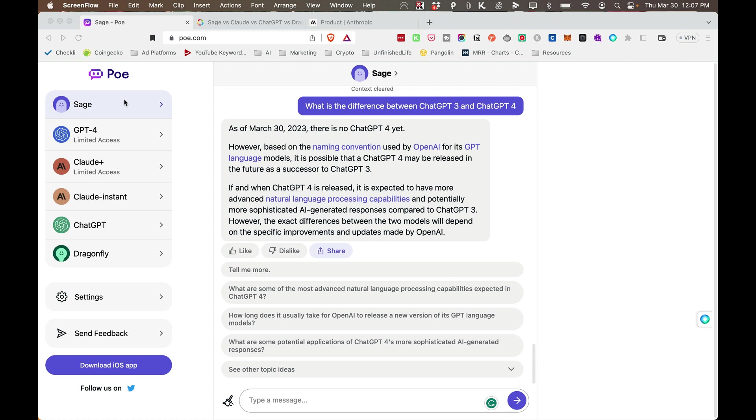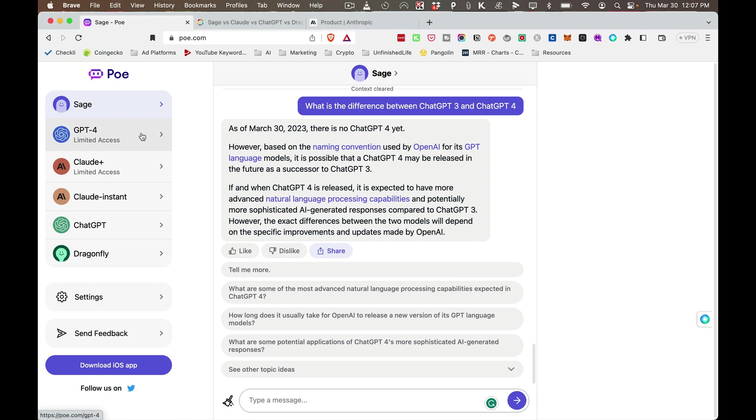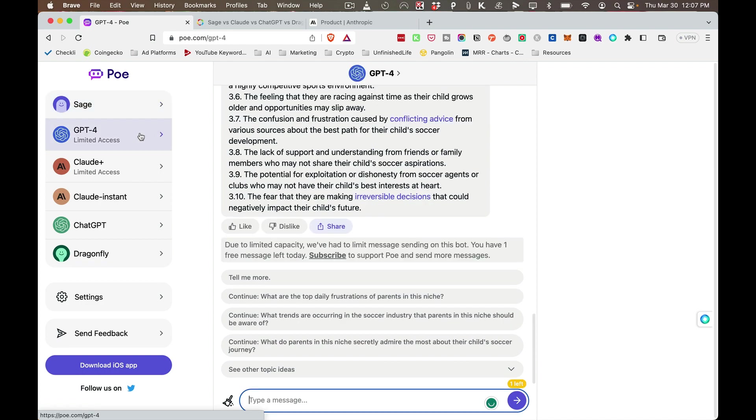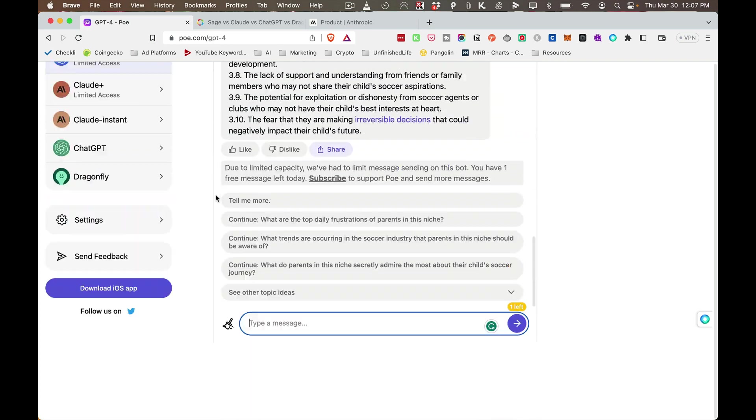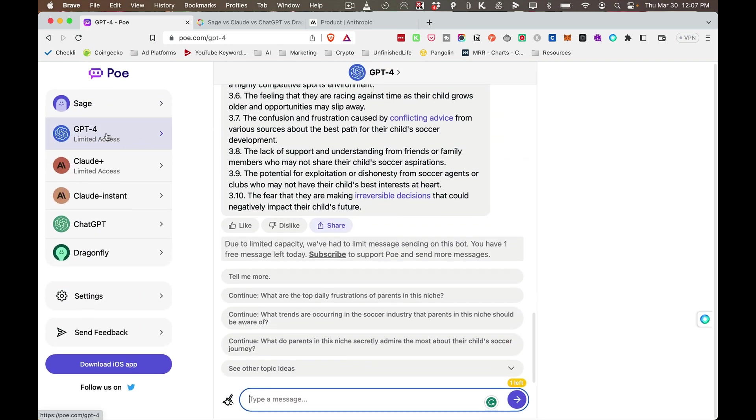So there's Sage here, which is the main one. Then there's GPT-4, where without a subscription, you get to ask one question per day.